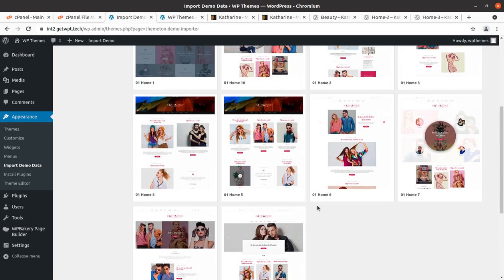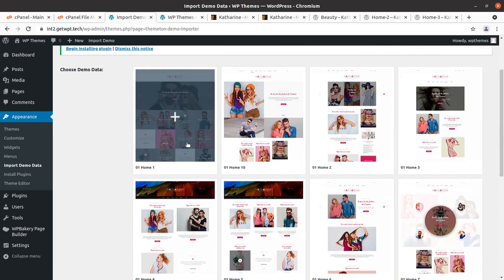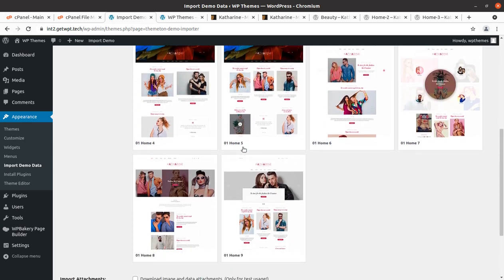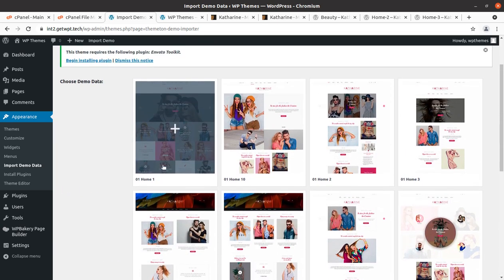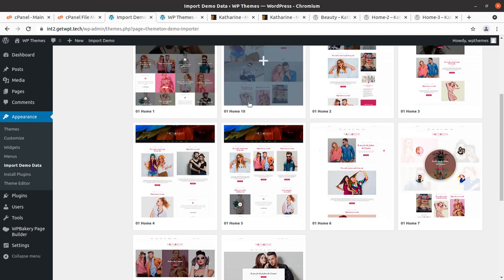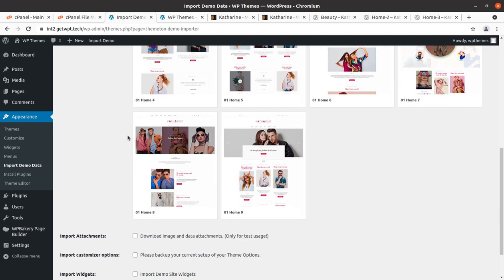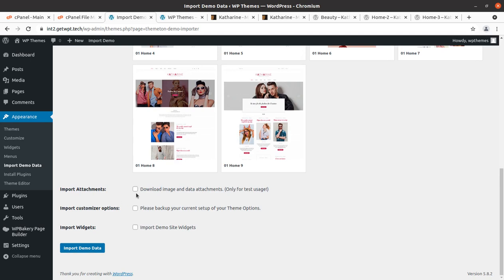Now we have all the choices. As I said in the beginning of this video, you can choose any of the available options — there are 10 design layout options available. I am choosing the very first one as the default. Since this is a new website, we have to check all options: import attachments, import customizer options, and import widgets. Then simply click on Import Demo Data.